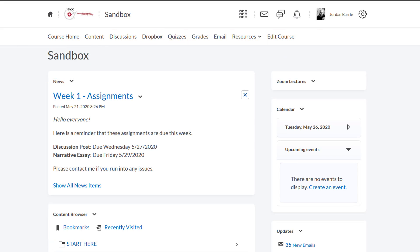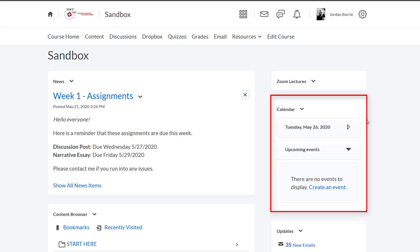Once you've logged into your D2L shell, you'll notice that by default there's a calendar widget placed on the right-hand side of your home page. It displays the date, and below we'll see there's an upcoming events section.